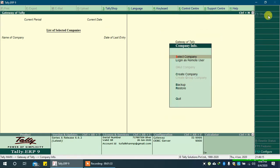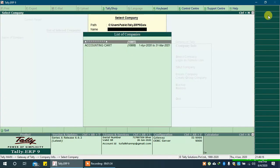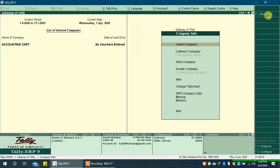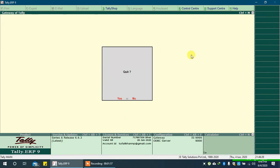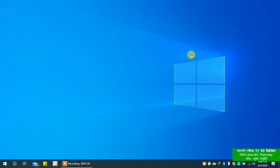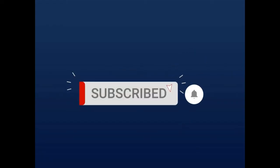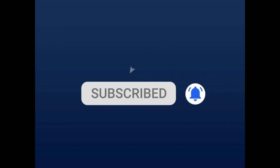You can delete the previous company as you will not need it anymore. To know how to delete a company, you can find the link on screen or in the description. That's all — subscribe to the channel, press the bell icon, and share this video with your friends.